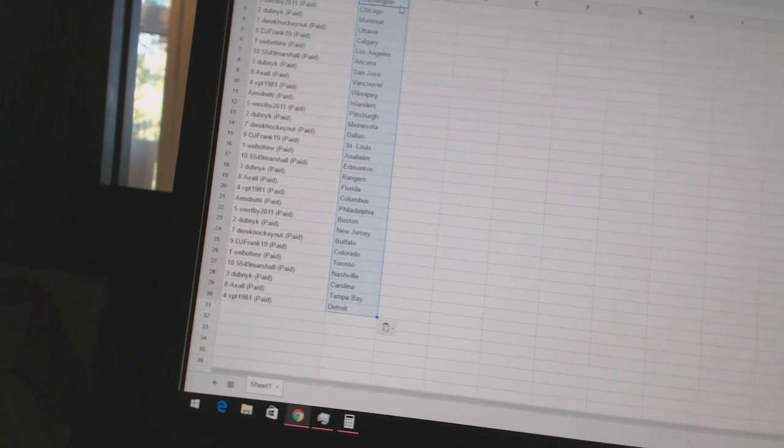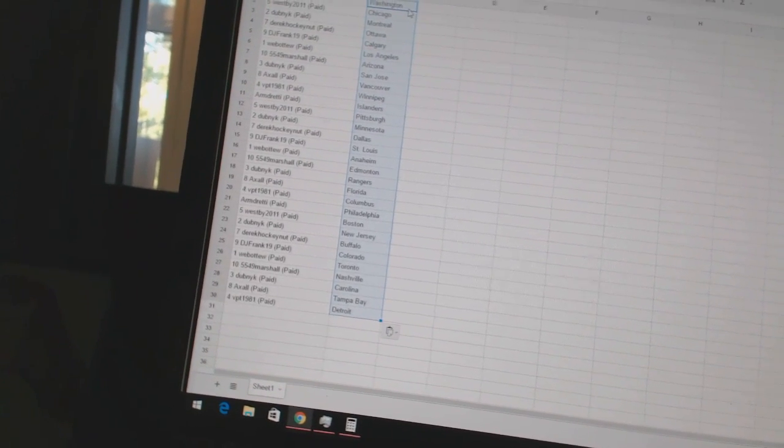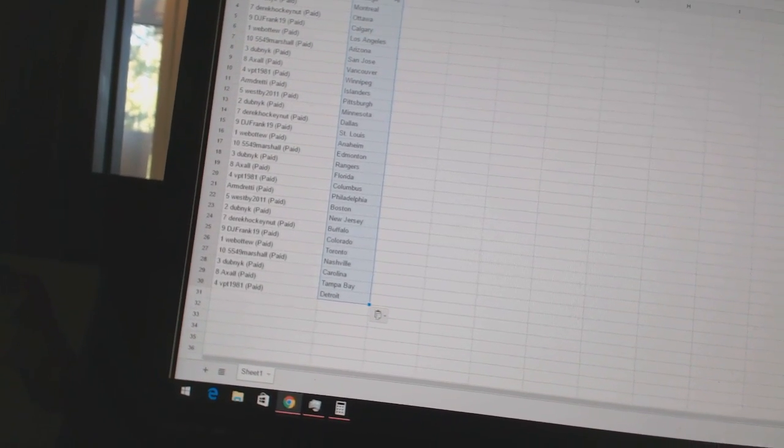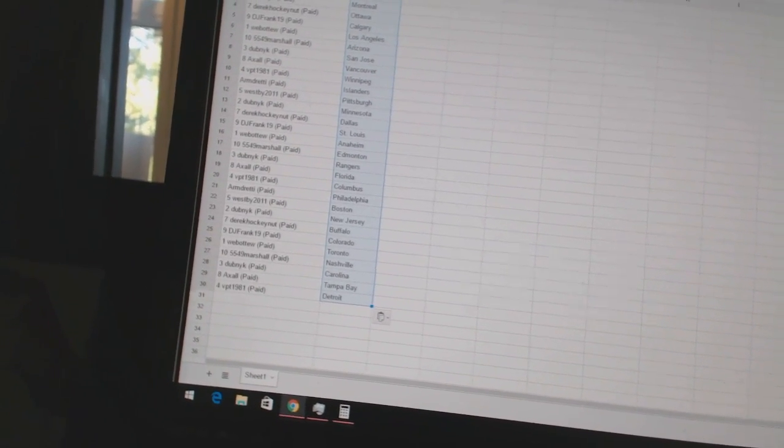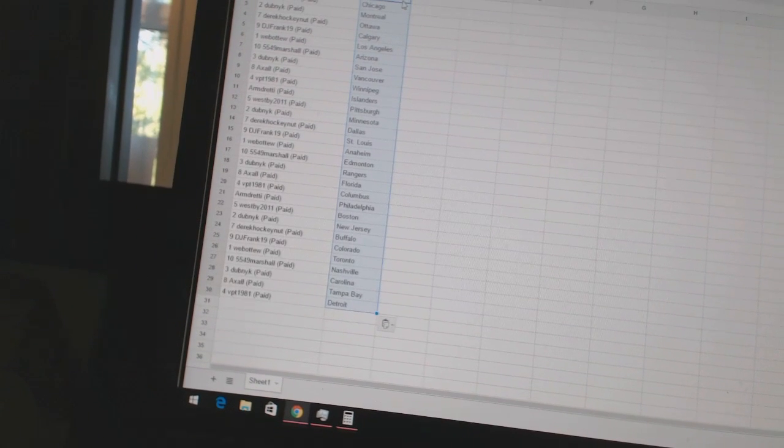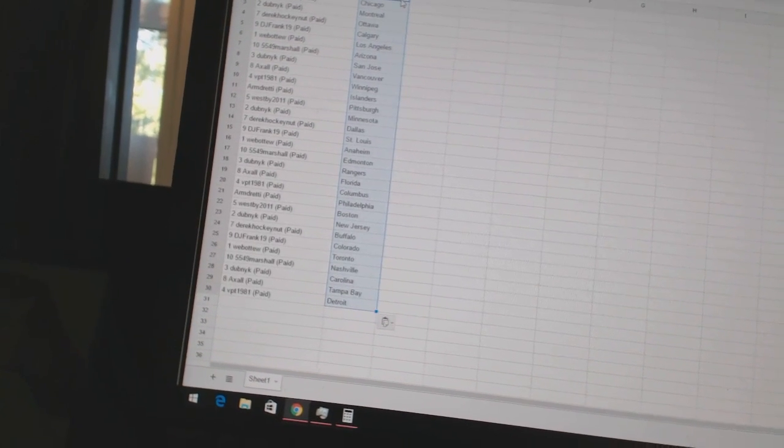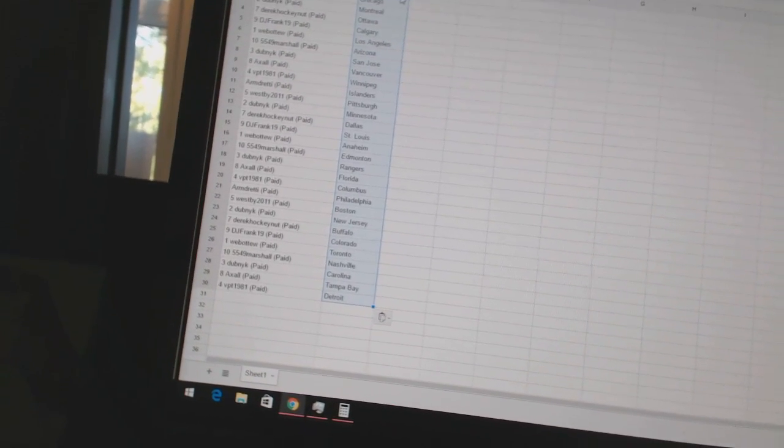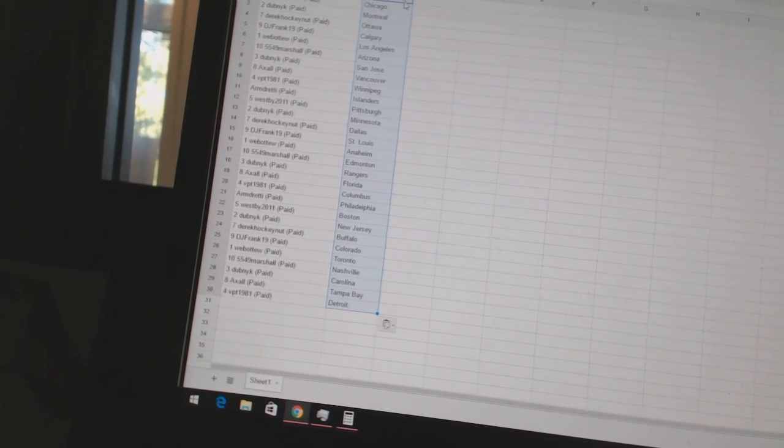Armed Ready has Philadelphia, West B2011 has Boston, Dubnik has New Jersey, Derek Hockenet has Buffalo, DJ Frank19 has Colorado, Web02 has Toronto, 5549 Marshall has Nashville.